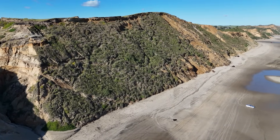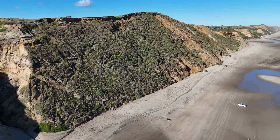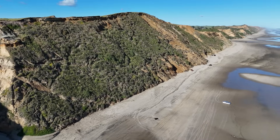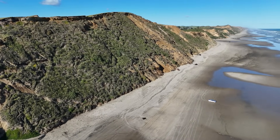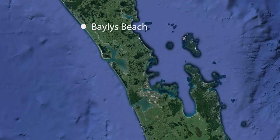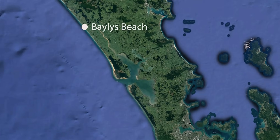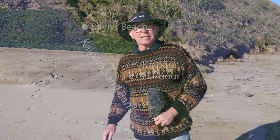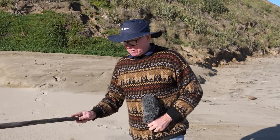We're at Bailey's Beach here on the west coast of Northland, just out from Dargaville. To show you on a map exactly where we are, we're at the north tip of the Kaipara Sand Barrier. The Kaipara and the Manukau Sand Barriers are the largest sand dune barriers in New Zealand. So let's have a look.